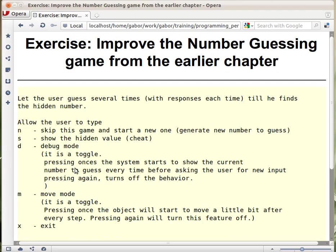The system behaves differently if they are on or off. Now the interesting one is the M one, which is a move mode, meaning that the hidden number can change. So after every guess, it will change a little bit, and then it makes the game a lot harder.